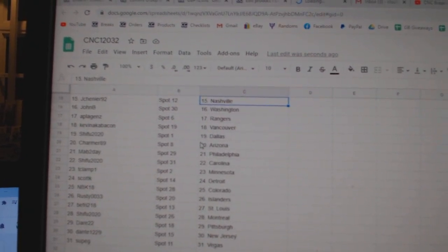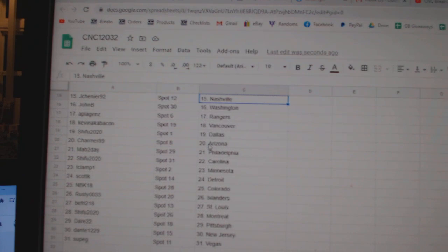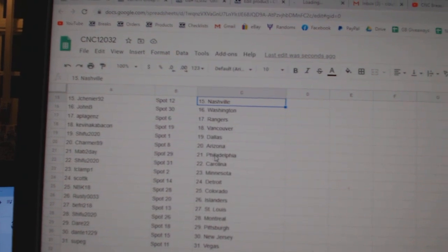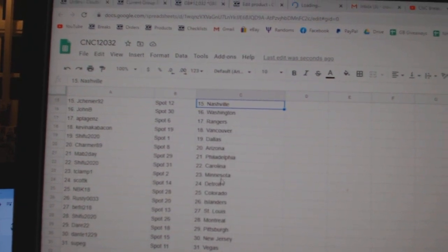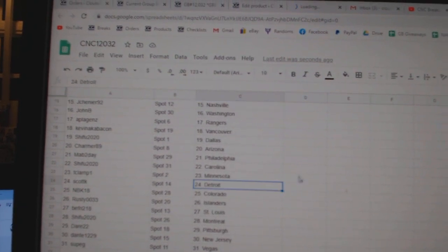Kevin Bacon, Vancouver, Shaifu, Dallas, Charmer, Arizona, Mab, Philly, Shaifu, Carolina, T-Clamp, Minnesota.